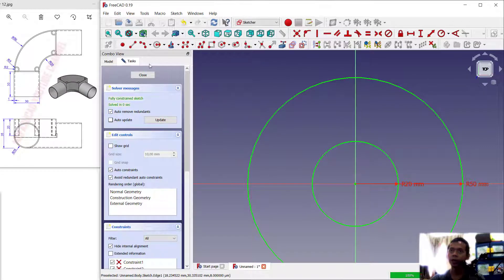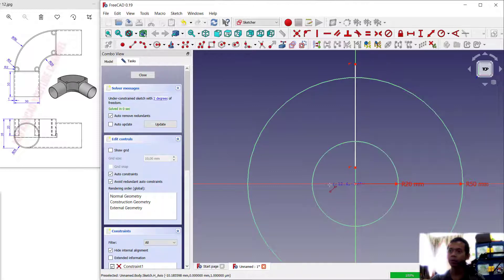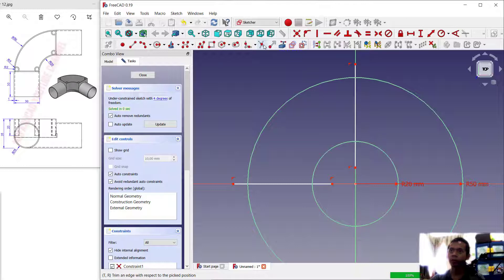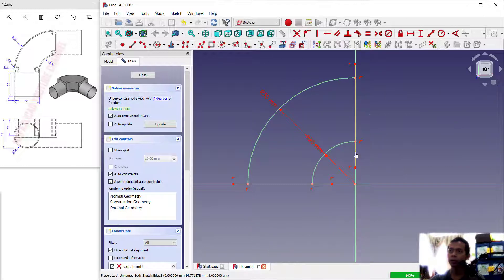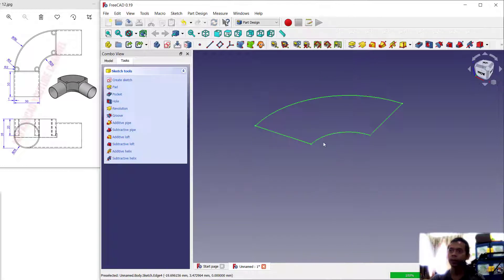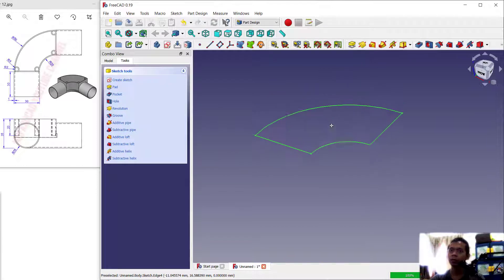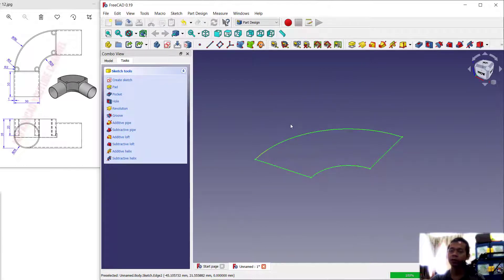We can create a line starting from this point, move to the bottom right, again from this point move to the left. You can use the trim command to cut circle objects, and also I will cut this line object. Click close sketch.